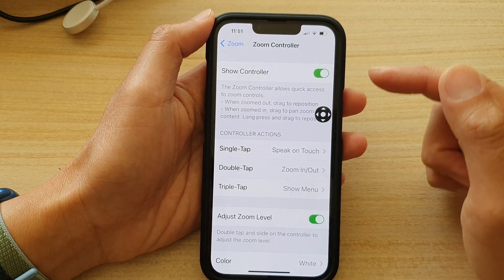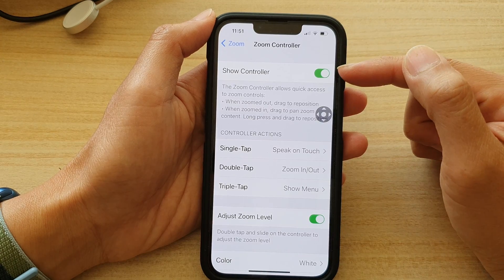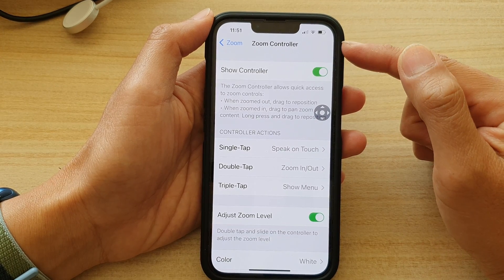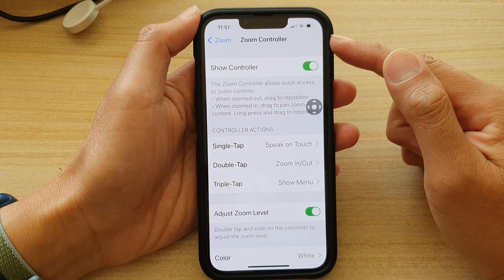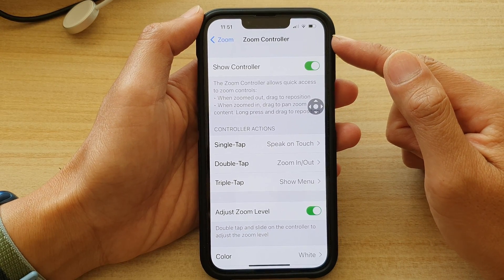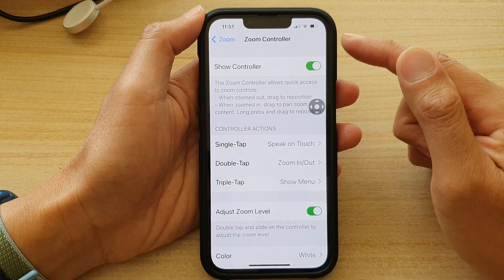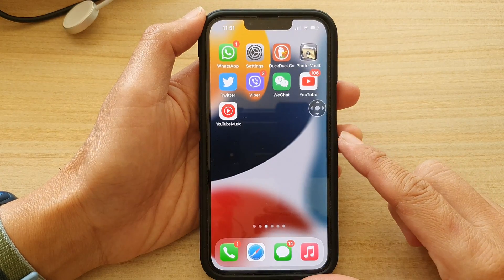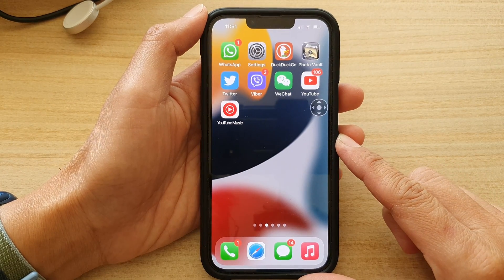That's how you can turn on or turn off the zoom controller on your iPhone 13 series. You can swipe up to go back to the home screen.